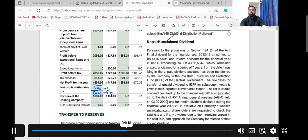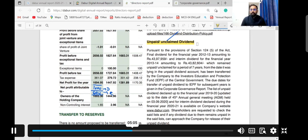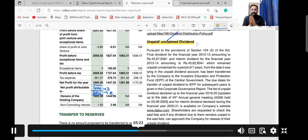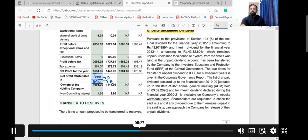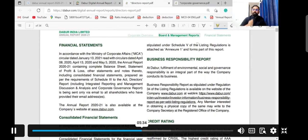Unpaid and unclaimed dividend refers to dividend that shareholders have not received. Nowadays companies transfer dividend through NEFT directly into bank accounts. Reasons for non-receipt include shareholders not providing bank details, inactive bank accounts, or fund issues at the company's end. Directors must provide this information in the Director's Report.